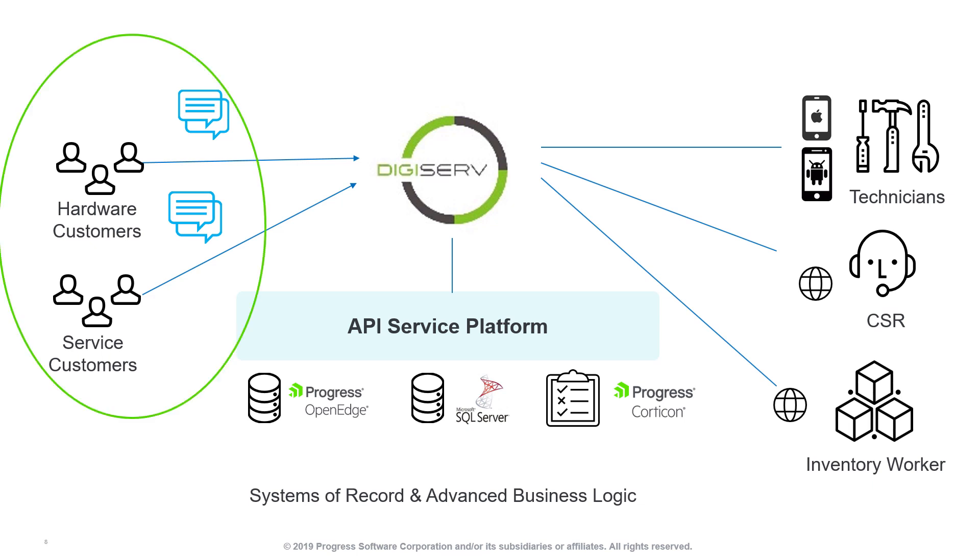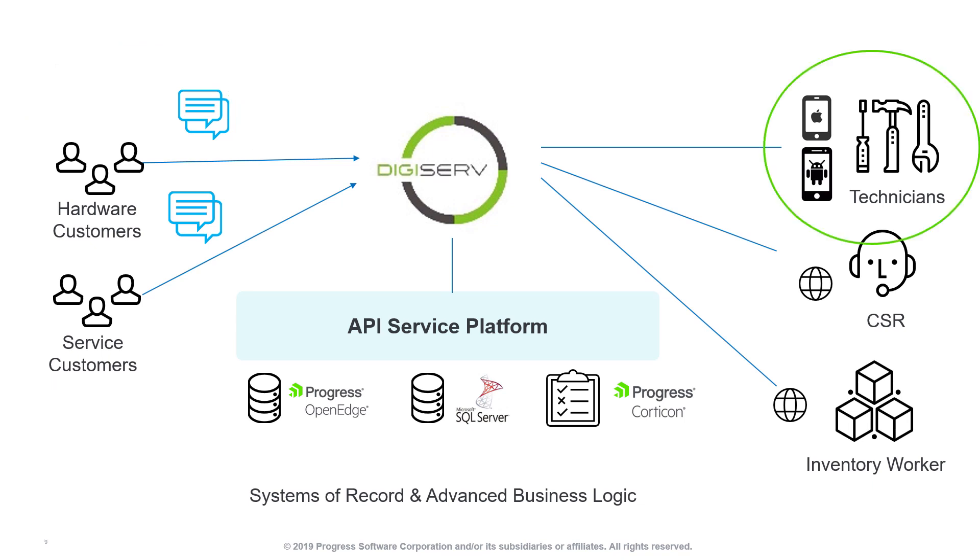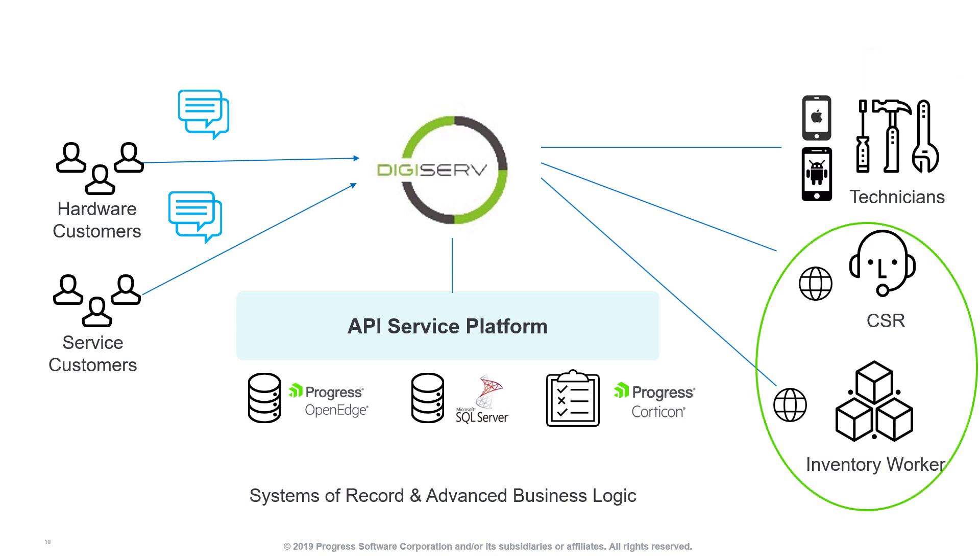For customers, a conversational chatbot will help in the self-scheduling of service appointments. This will reduce the amount of time a customer needs to spend on the phone with a customer service representative. A truly native mobile application integrated to back-end systems will offer a complete solution for the field service technician. And for back-office users, an adaptive web application will provide access to business functions from a web browser.